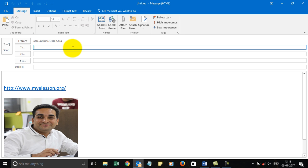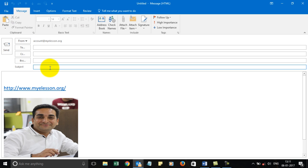If you want to add an attachment, of course we will be filling in the To, CC, and BCC sections. For the subject we will write, say, 'Email with Attachment'.